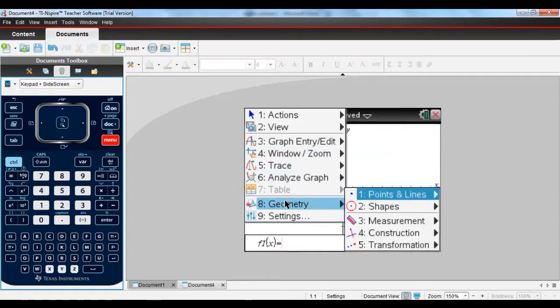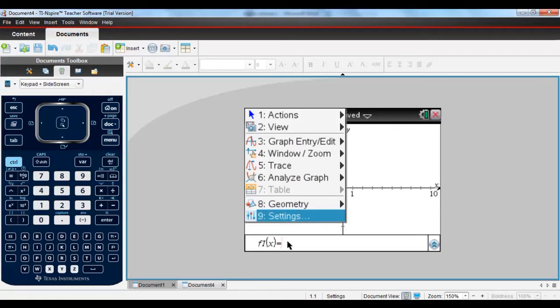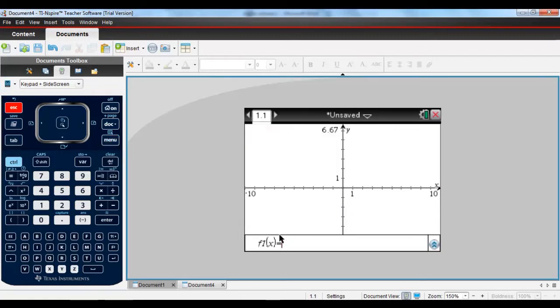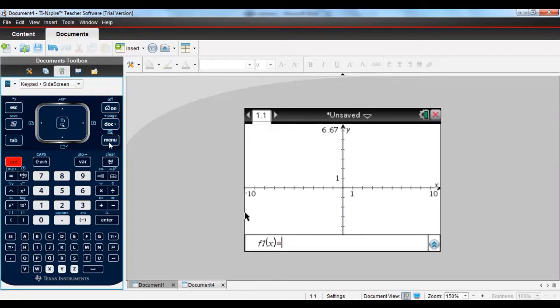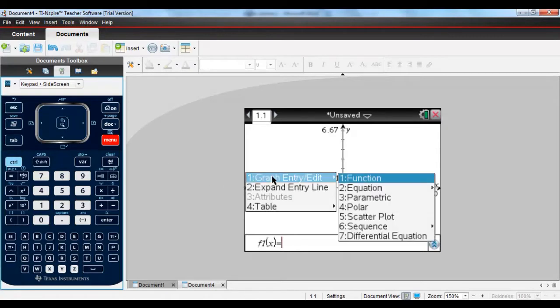First off, there's Lua script programming support and also you've got the ability, if you're a chemistry teacher, to include chem boxes now, which are specially formatted to make it easier to put chemistry equations in.